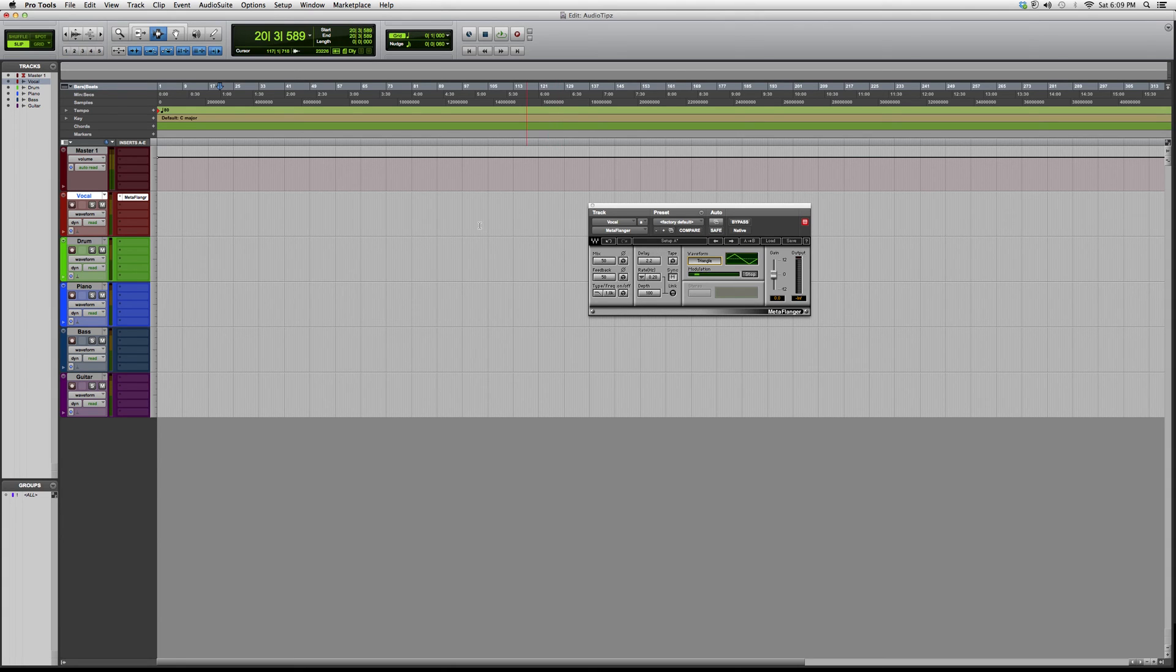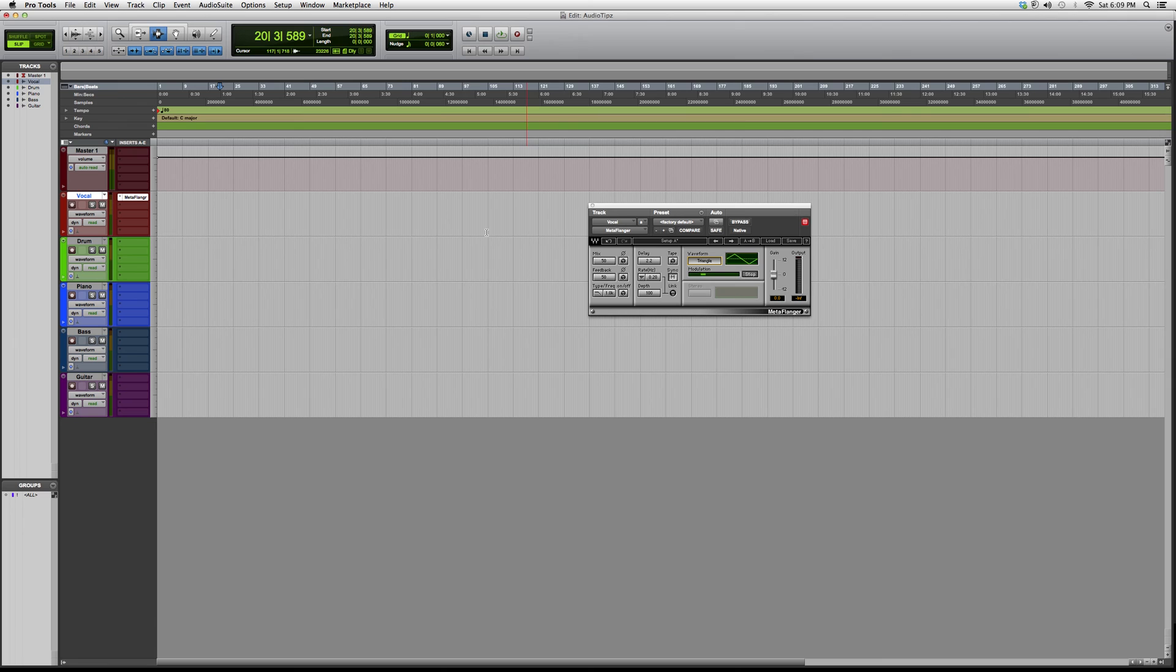I hope you guys learned something new. The best way to really understand this is to download a trial from Waves for this plugin. See if you like it, then purchase if you end up liking it.